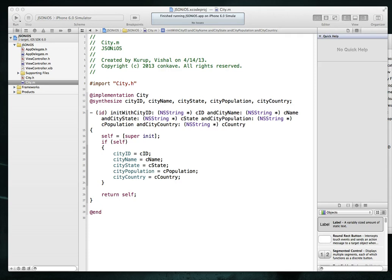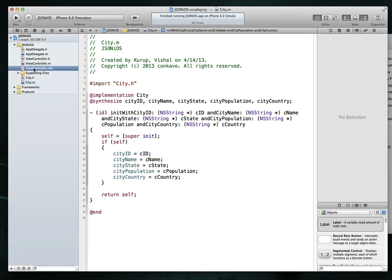So far we've created our city class, we've finished up the implementation for that. Our next stop is going to be our view controller file so we can create the necessary table view and load it up with the data.